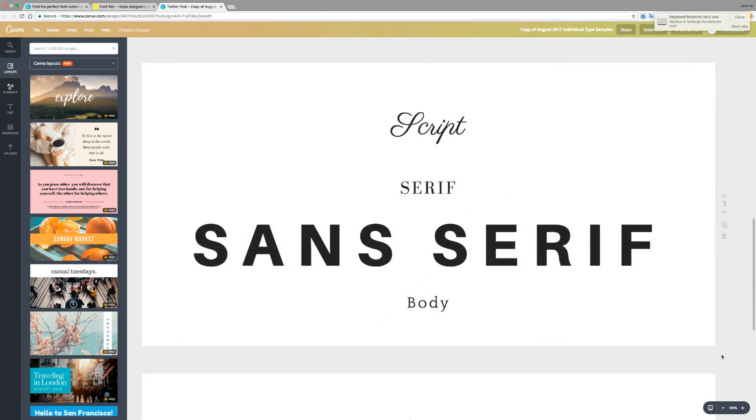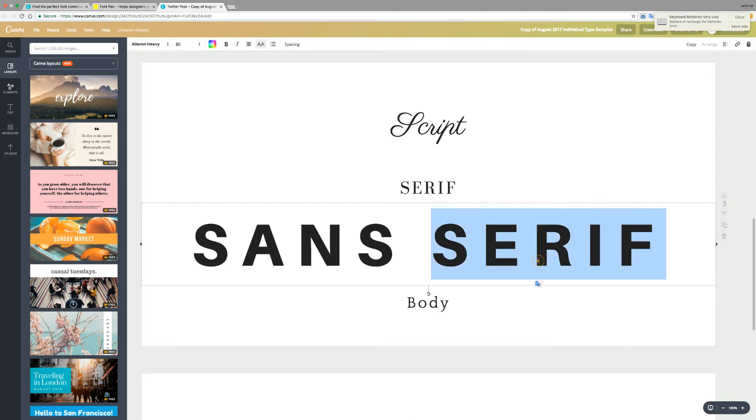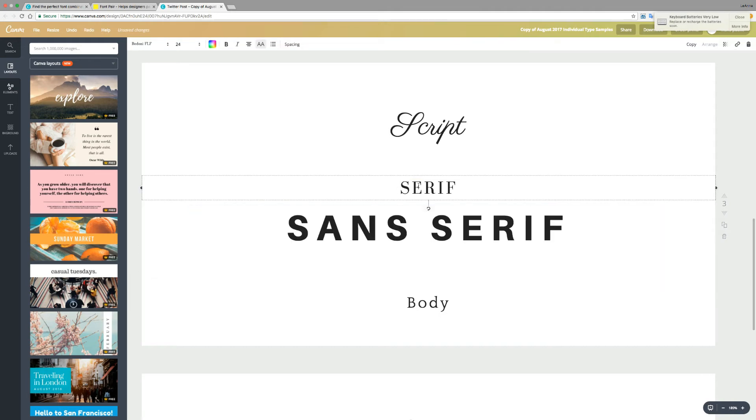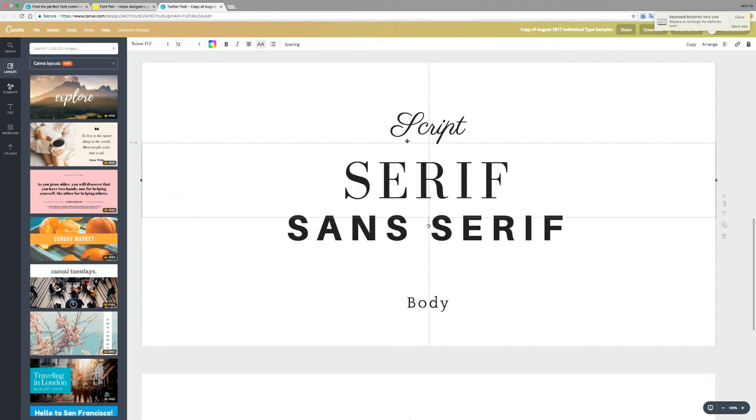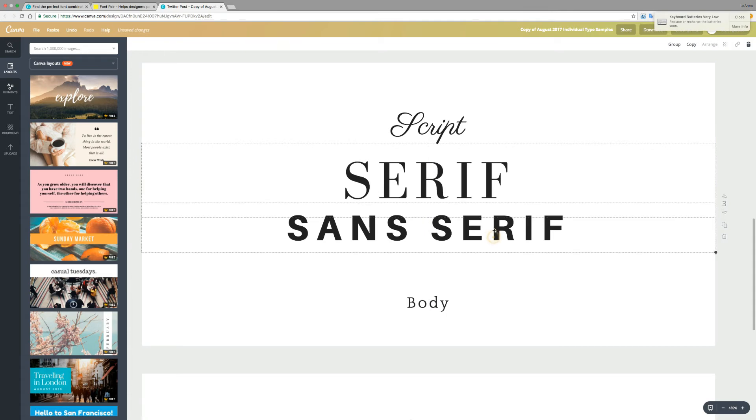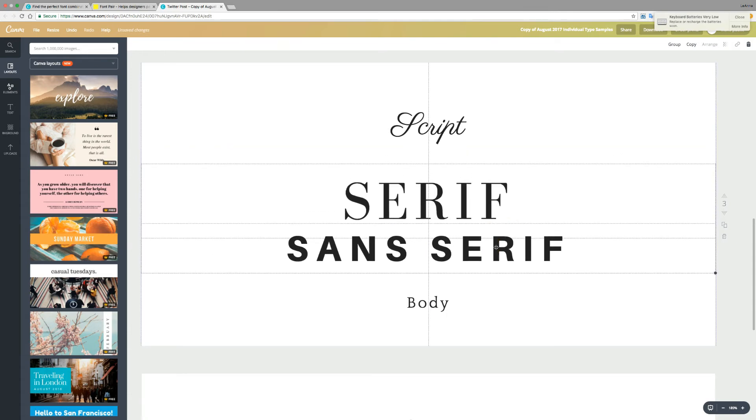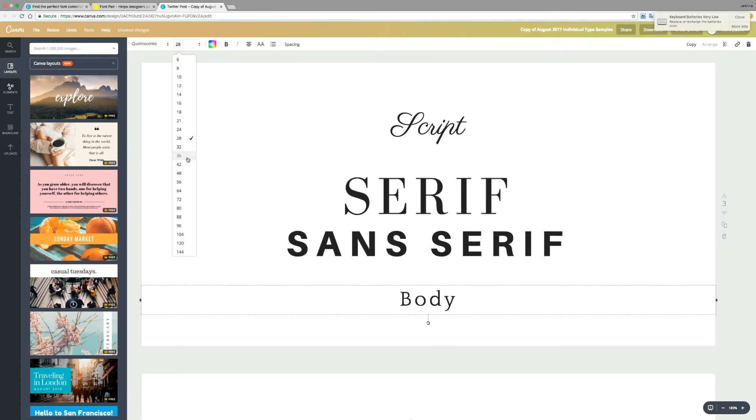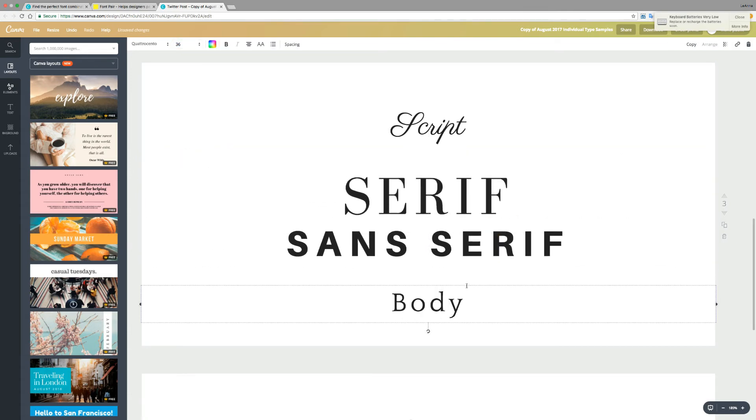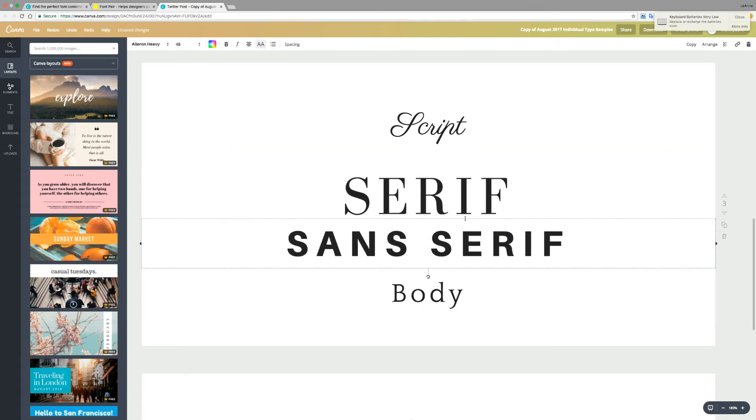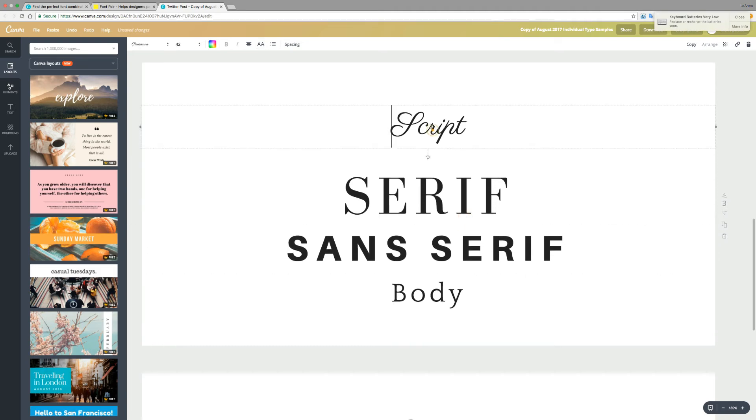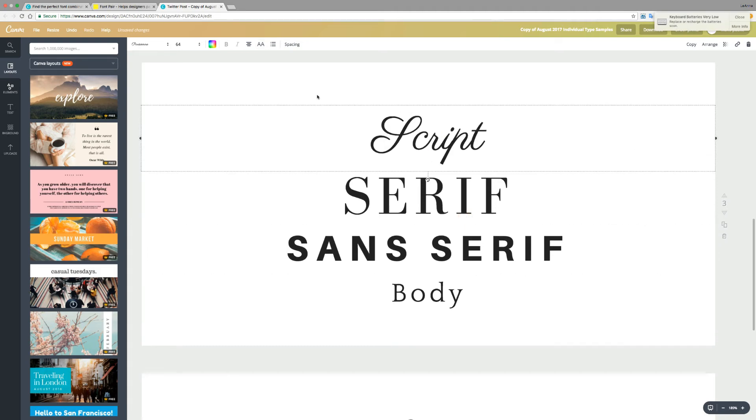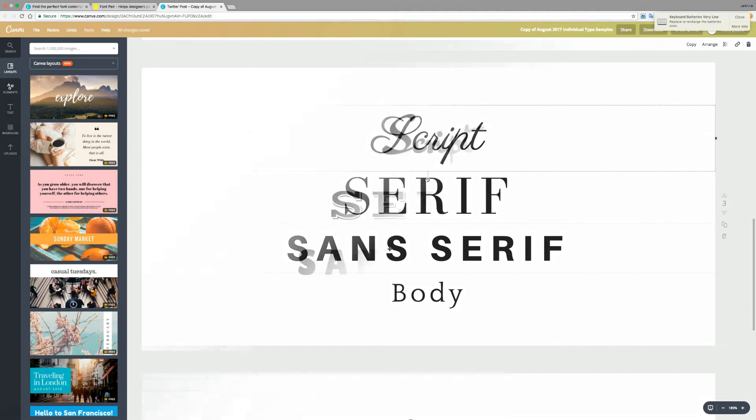You can see here that it's very easy to start with the typefaces but then maybe not have the right sizes. So play around with the type. Again, look back at the samples that you found for inspiration. It'll help guide what a good scale is between your different levels of information.